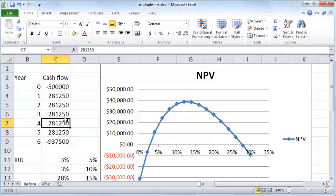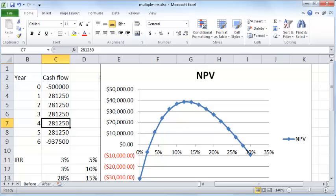If there are two or more IRR values, the preferable thing to do is to use a net present value. Thanks for watching, I hope you find this useful, thank you.